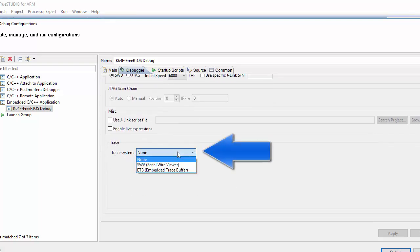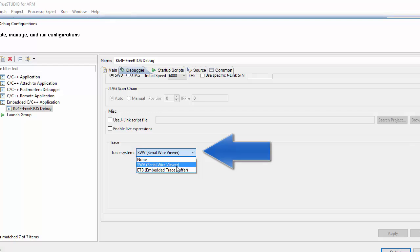Now what we can do is we can select the Serial Wire Viewer, and then we can go and enter in our clock frequency. If you haven't modified the clock at all on the Kinetis K64F development board, what you would find is that it's going to actually be 21 MHz that we want our clock to be.